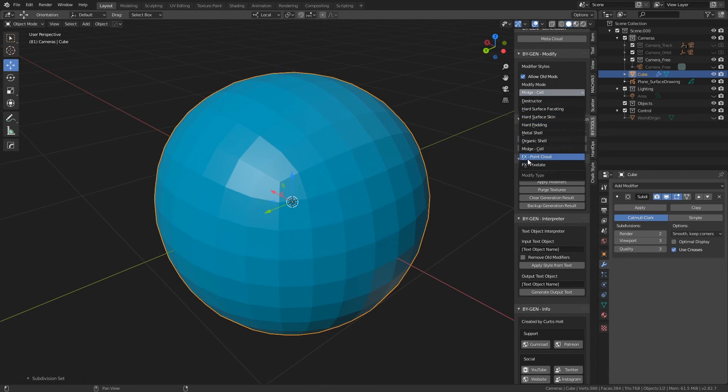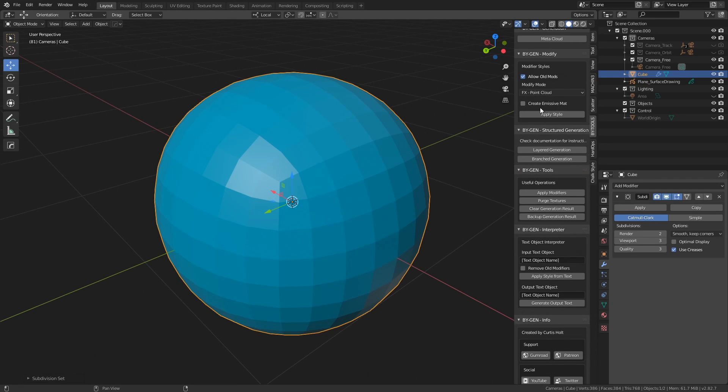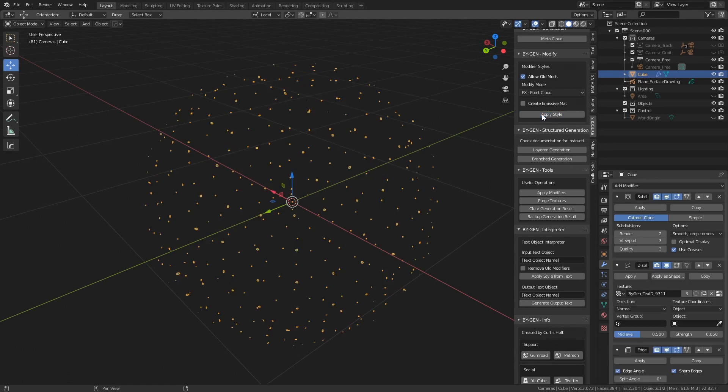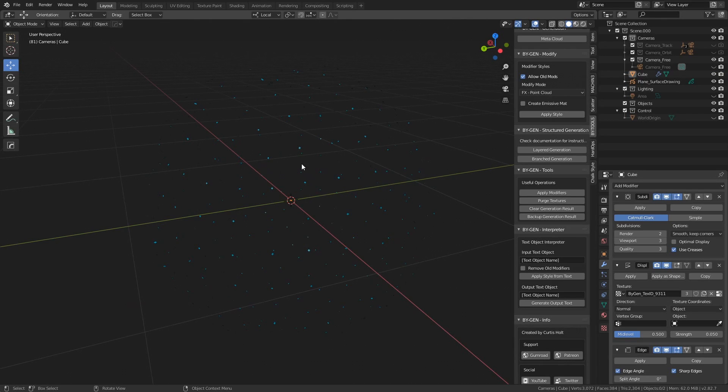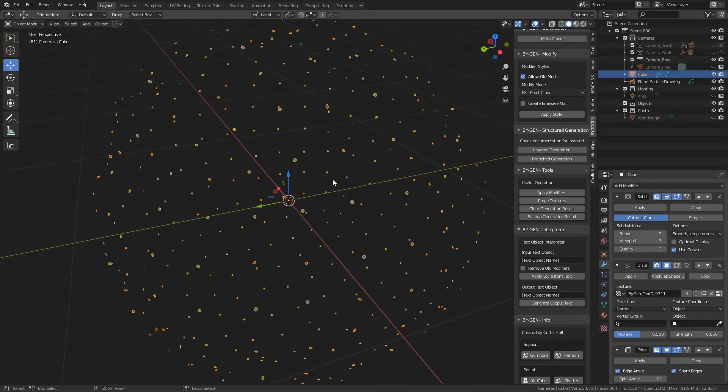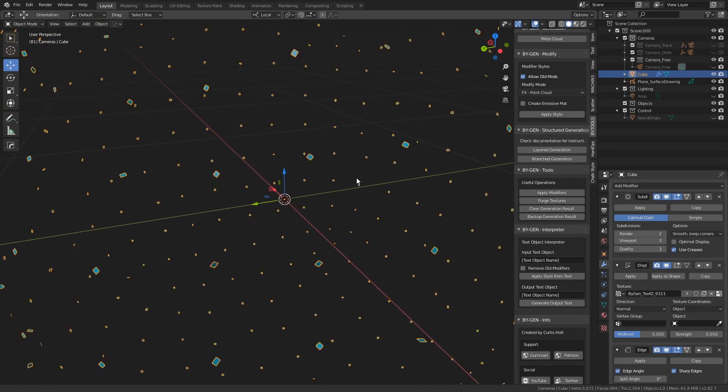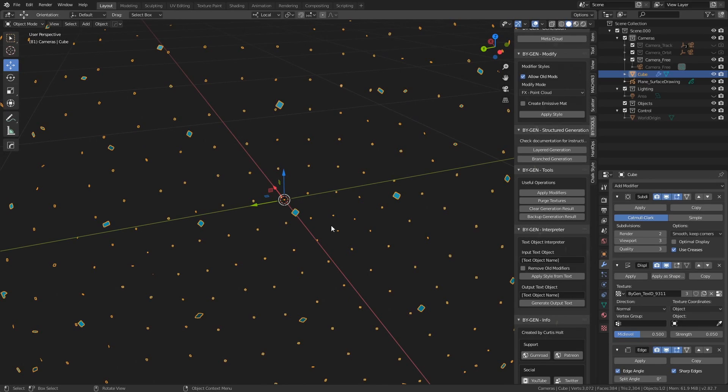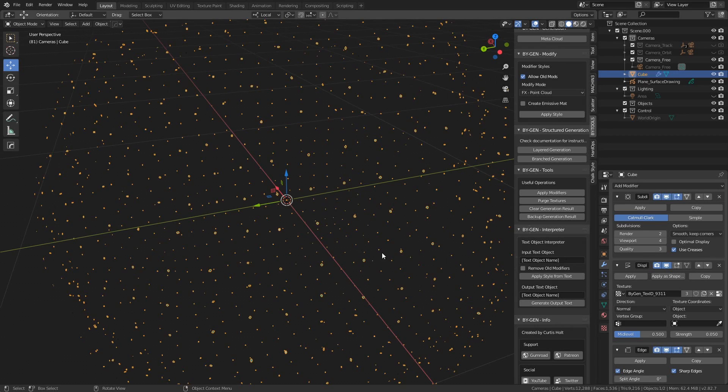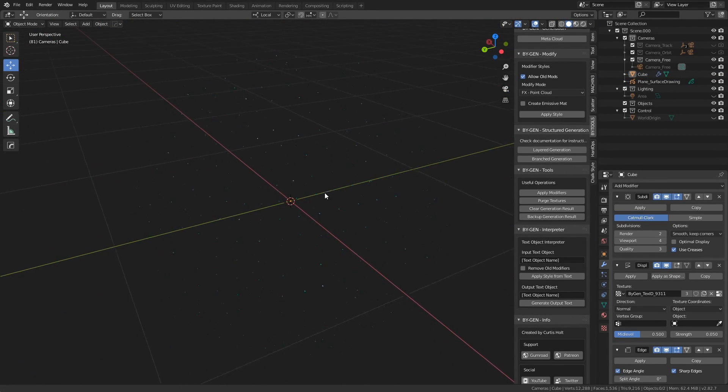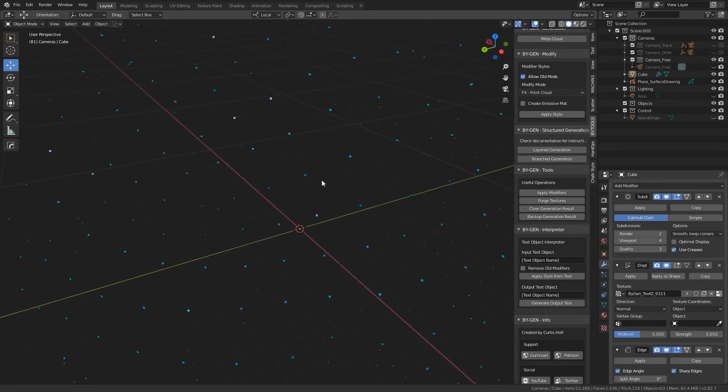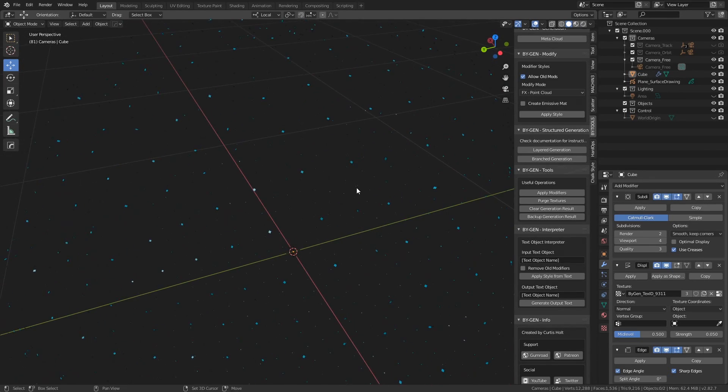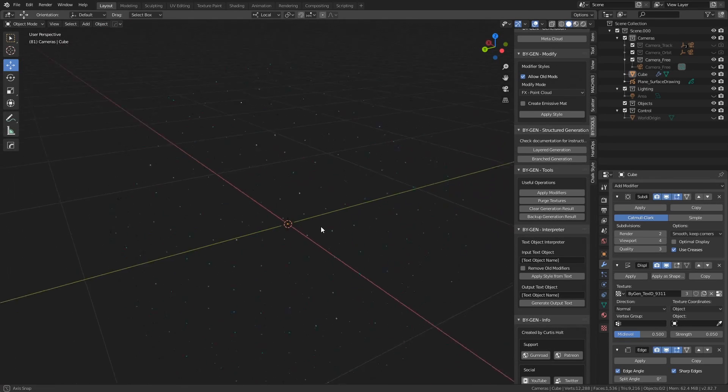So the first one is point cloud. And you will notice there's an option here to create an emissive material with it, and you will see why. But I'm going to leave this off for now. If I press Apply Style, it takes the original mesh and creates a bunch of these small points. Now the way it does this, because I think a few people have been confused in the past about this, is it takes each of the original faces and shrinks them down into their center. So if I increase the subdivision levels, you can see there are more points. Now naturally you'd think that a point cloud would be created from the different vertex points of a mesh, but this does not do that. As I say, it takes the faces and just shrinks them down.